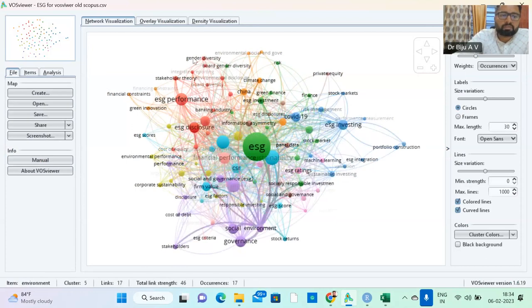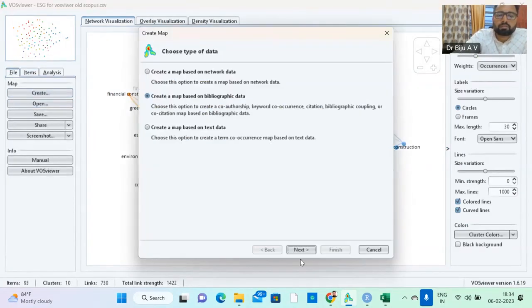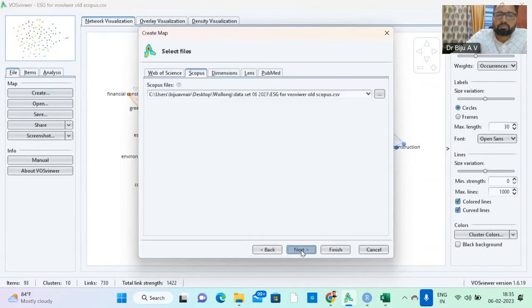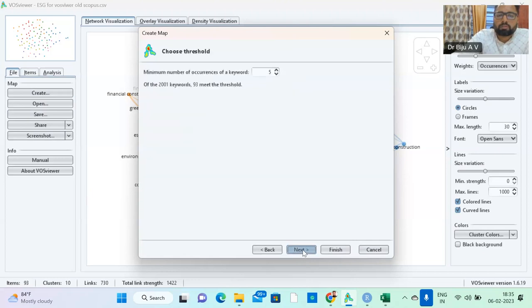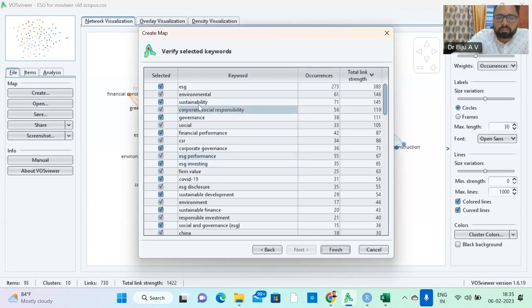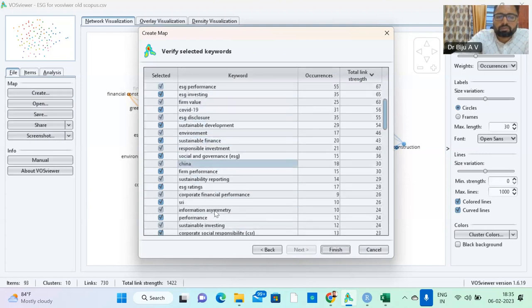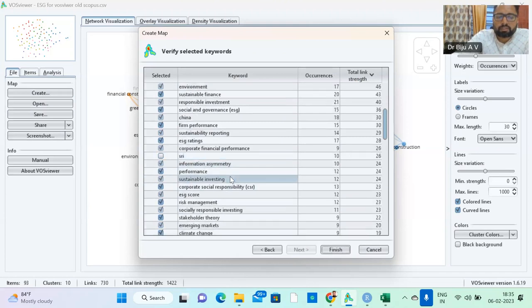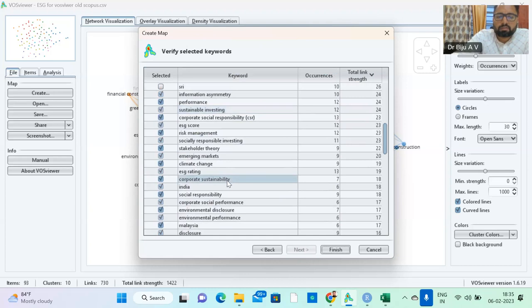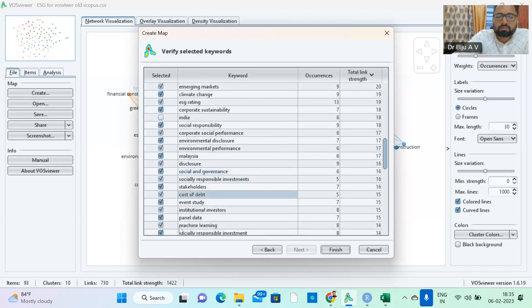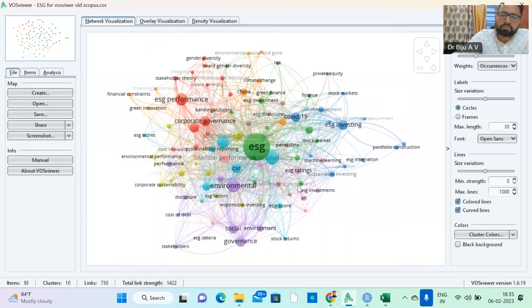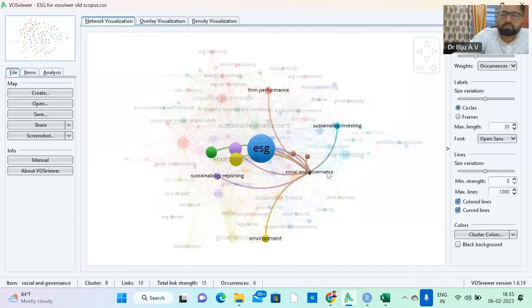Some keywords are repeating, so you can remove that keyword. For that, you just go here. From here we can remove the repeated ones. Here ESG, environmental performance, financial performance, CSR, corporate governance. Something keyword which is repeated, you just remove it. You don't want SRI, India, event study. This way you can remove and finish it. The keyword will be removed after that.